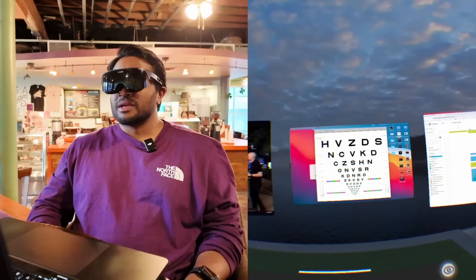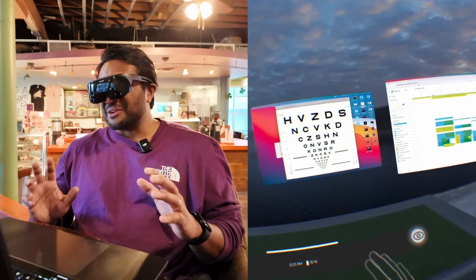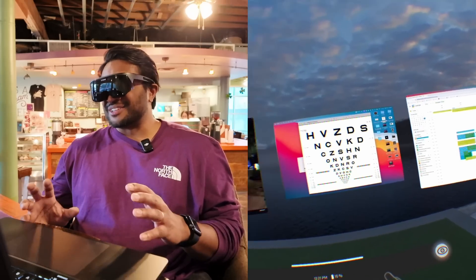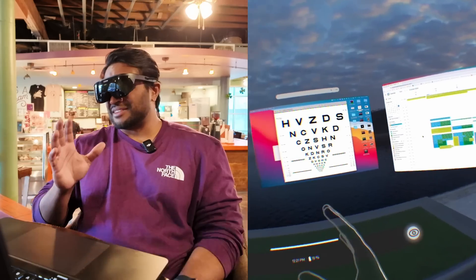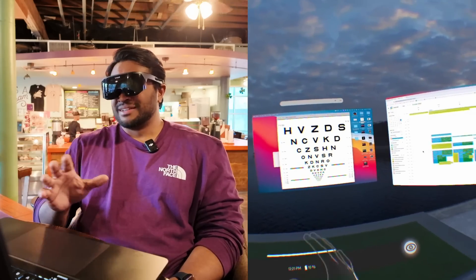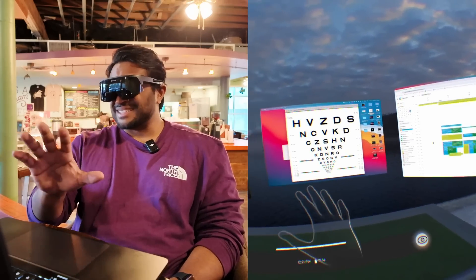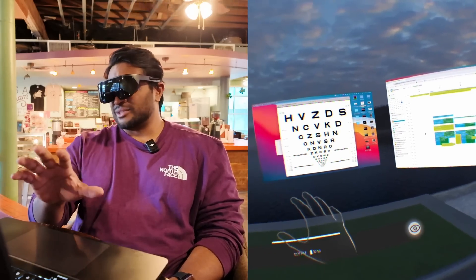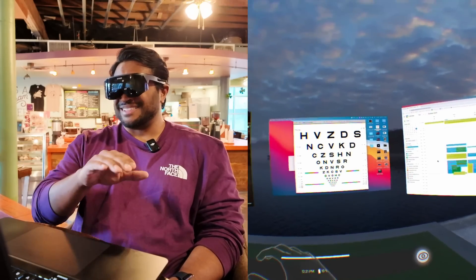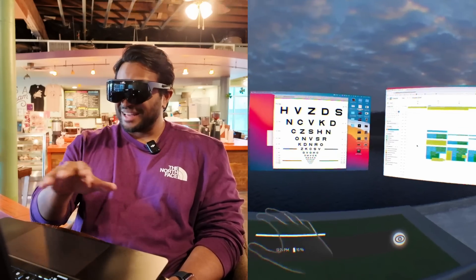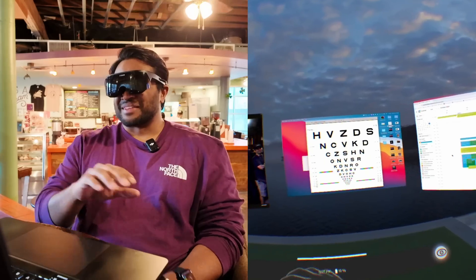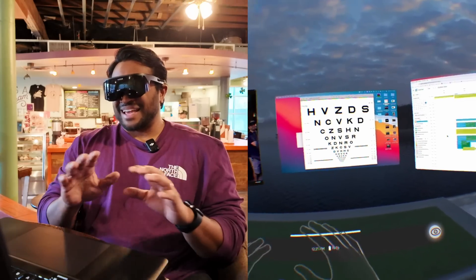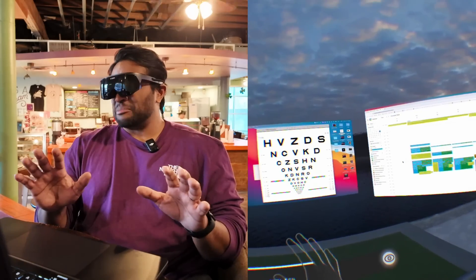Now comparatively with Visor, I'm looking at the same chart. It's the same distance, size and resolution. And I can see all the way at the bottom of the chart. I literally can't see any pixels.